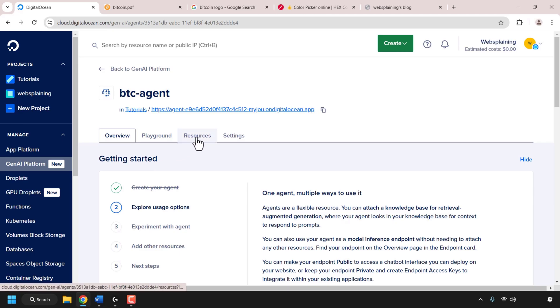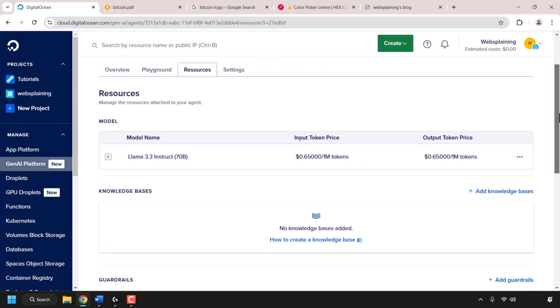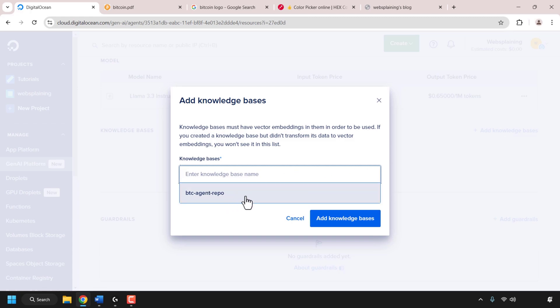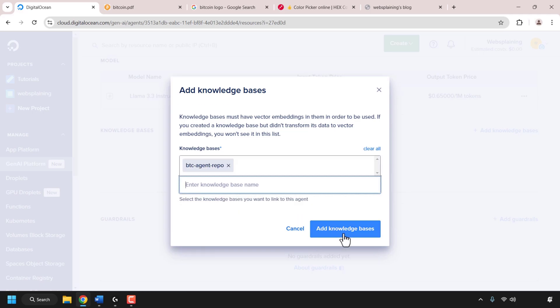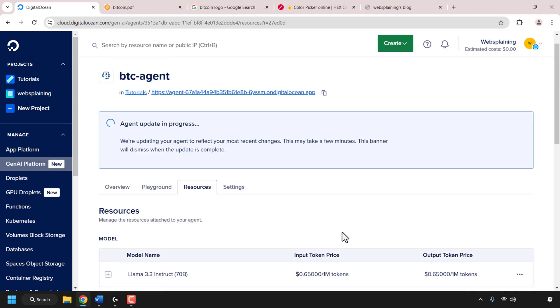We've created our knowledge base and now need to attach it to our agent. Click on the resources tab and scroll down to knowledge bases. Now that we've created our knowledge base we can click on add knowledge bases — you'll see a drop-down list of all your knowledge bases. I've only created one called btc-agent-repo, so I'll click on it to select it and then click add knowledge bases to attach it to the agent.